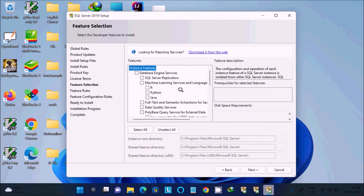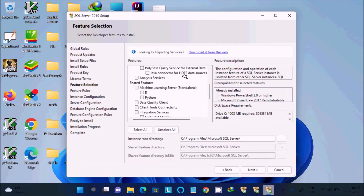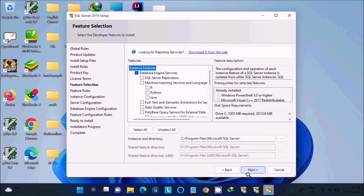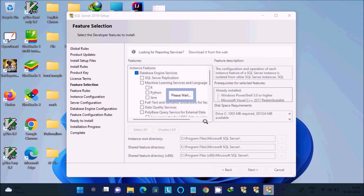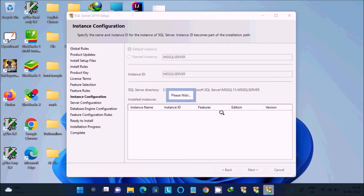This is an important point regarding the instance. You need to select 'Database Engine Services' — when you are only working with database-related things, there is no need to select many other options. Click 'Next' through the remaining steps; no need to change anything.